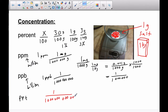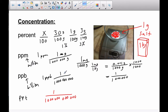A trillion is a 1 with 12 zeros behind it, so a part per trillion is a pretty small concentration. Some chemicals — this is where we talk about parts per million, parts per billion, parts per trillion — because some things just really exist in a very, very small concentration. So that's what concentration is talking about.